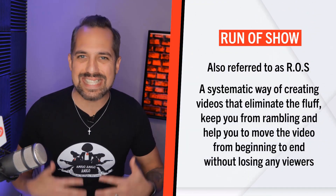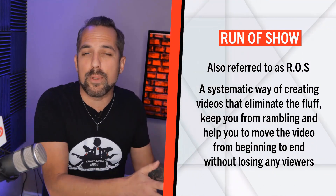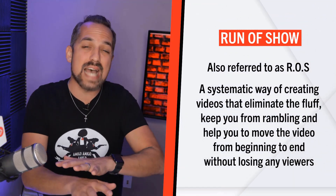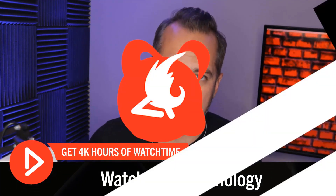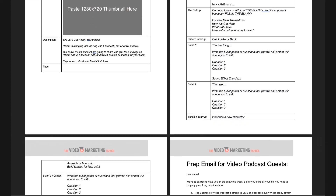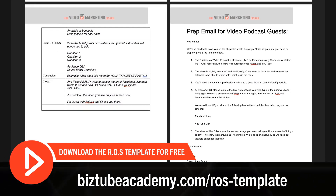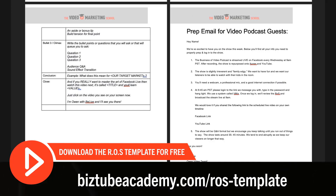A run of show is a systematic way of creating videos that eliminate the fluff, keep you from rambling, and help you to move the video from beginning to end without losing any viewers. Every single news station, television studio, radio, and film uses an ROS to get the viewer to watch longer periods of the video using watch time psychology. This is a YouTube ROS template that we use for creating all of our videos, and we use it for all of our client channels as well. You can download your own copy of this ROS and edit it for your channel by going to the link in your description box and downloading it for free.